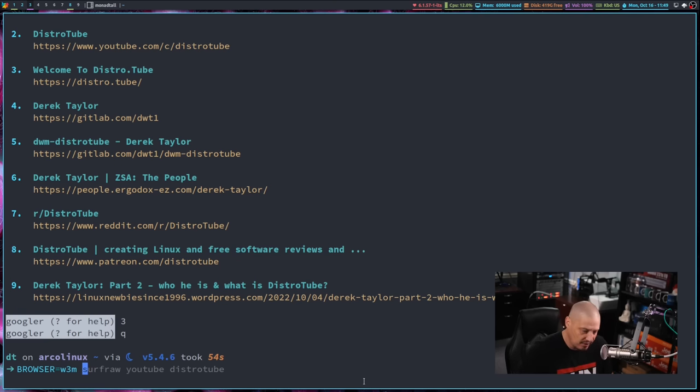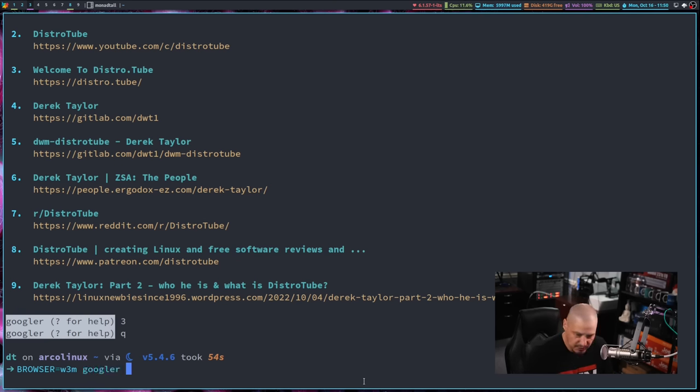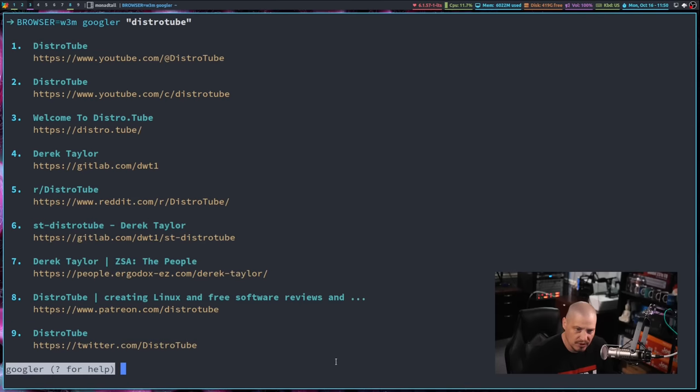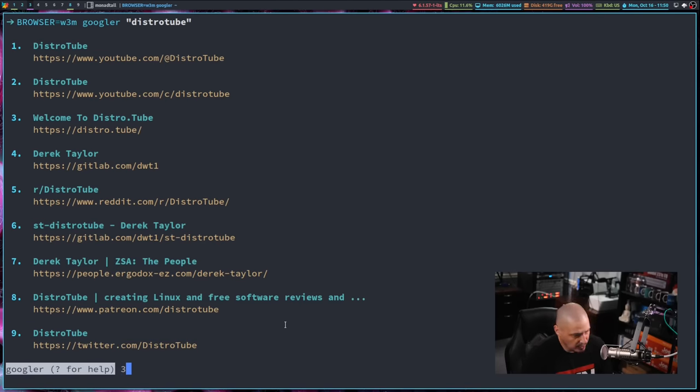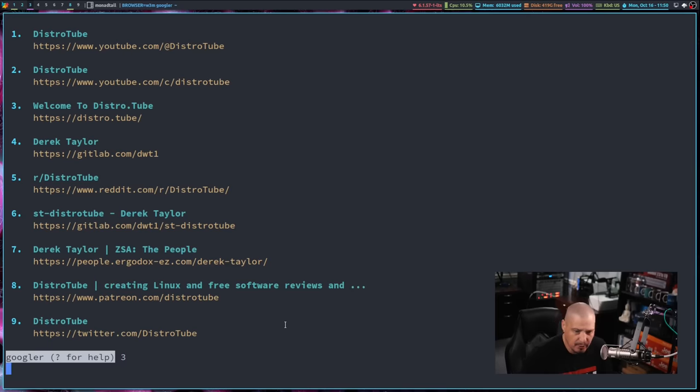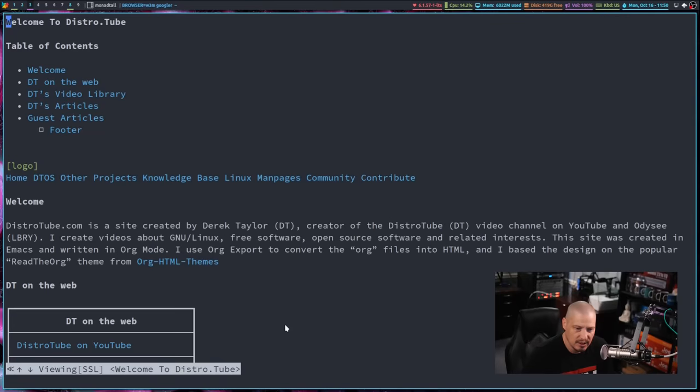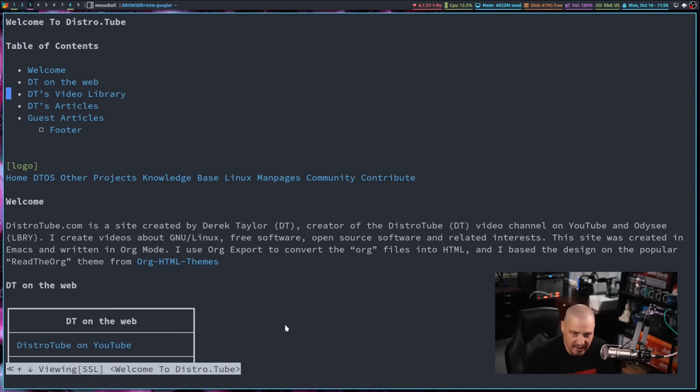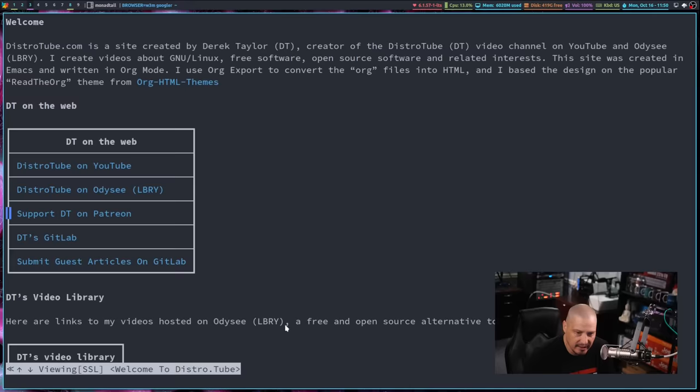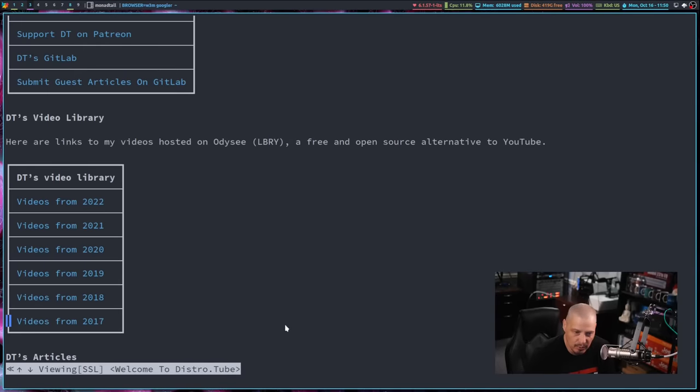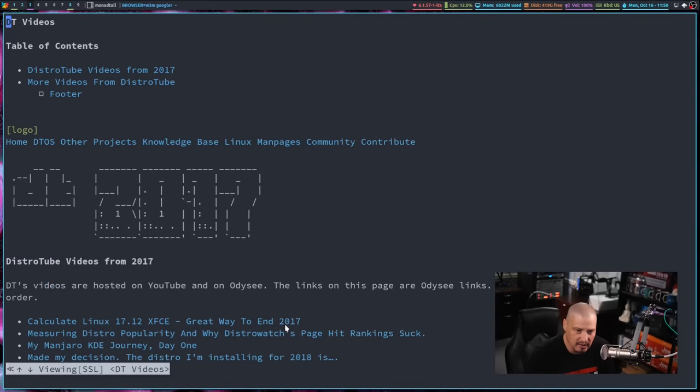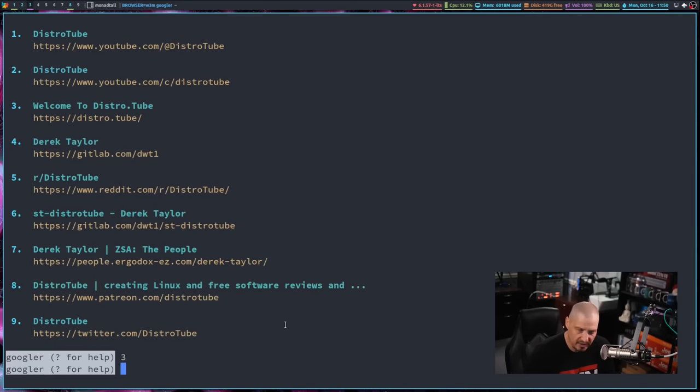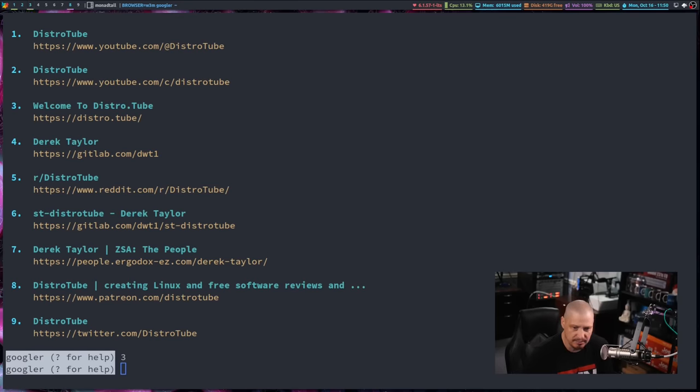So I'm going to do browser equals W3M. So export that variable. And then I'm going to do Googler space and we'll search once again for the string DistroTube. And once again, I get the same search results returned. And now when I type three and hit enter, it's actually going to open that link in W3M since that was the browser I specified. And of course, I could navigate around my website here, I could click on a link and follow the link. I'm going to hit Q to quit, Y for yes to quit out of W3M.